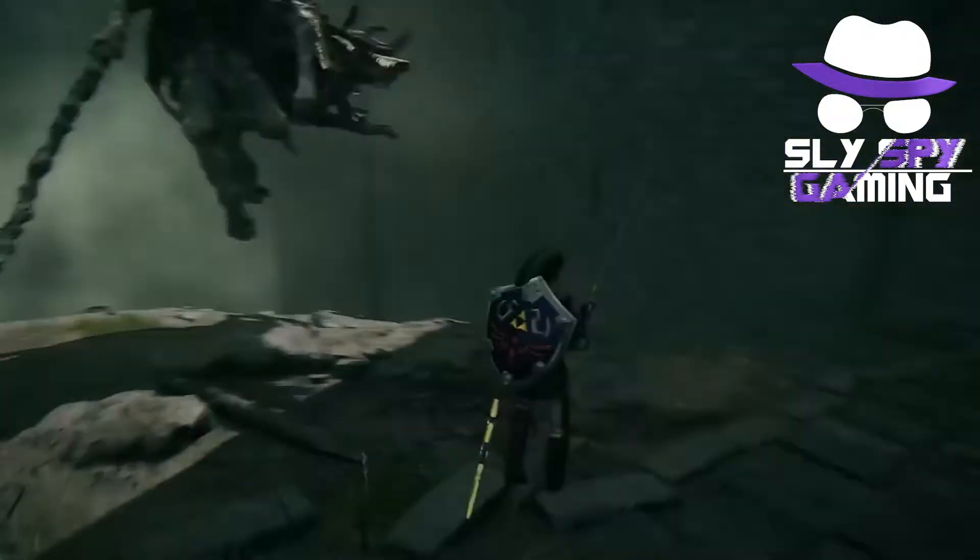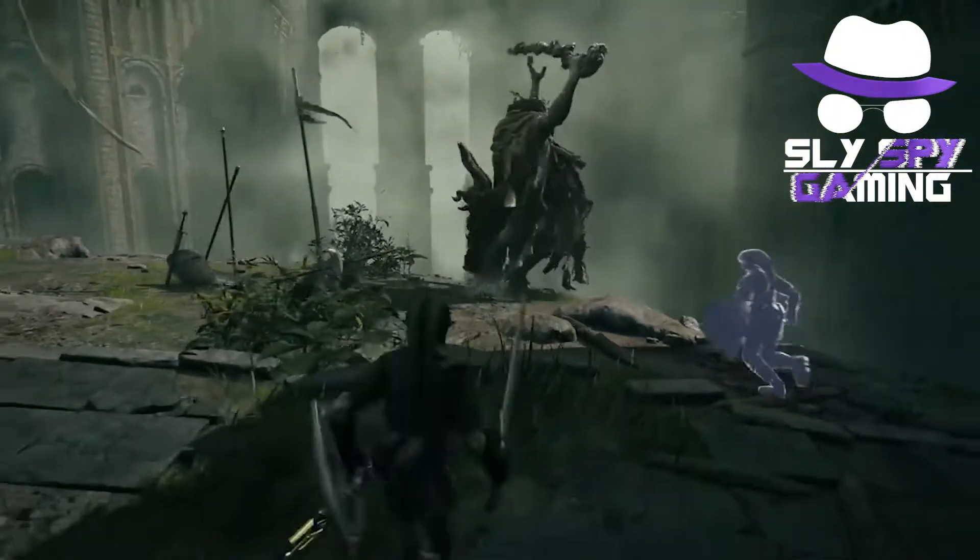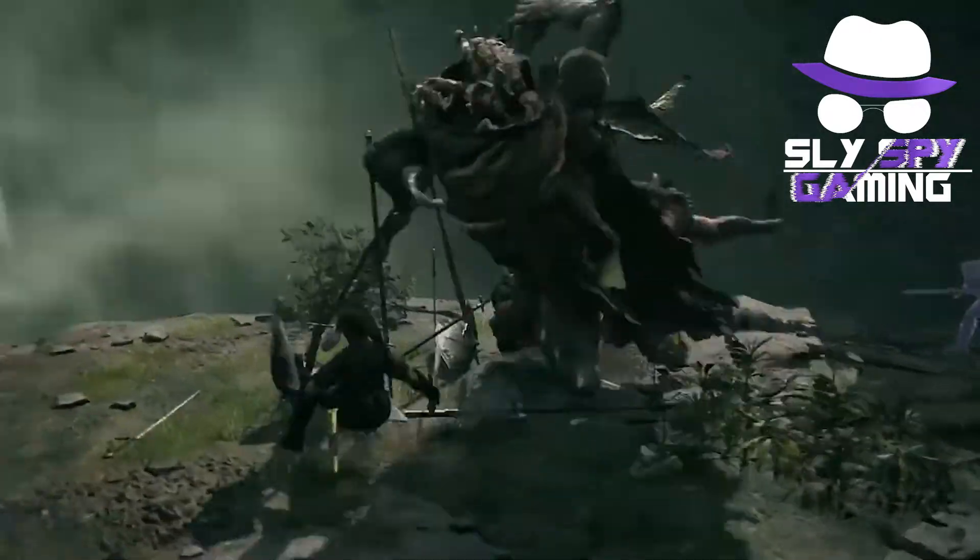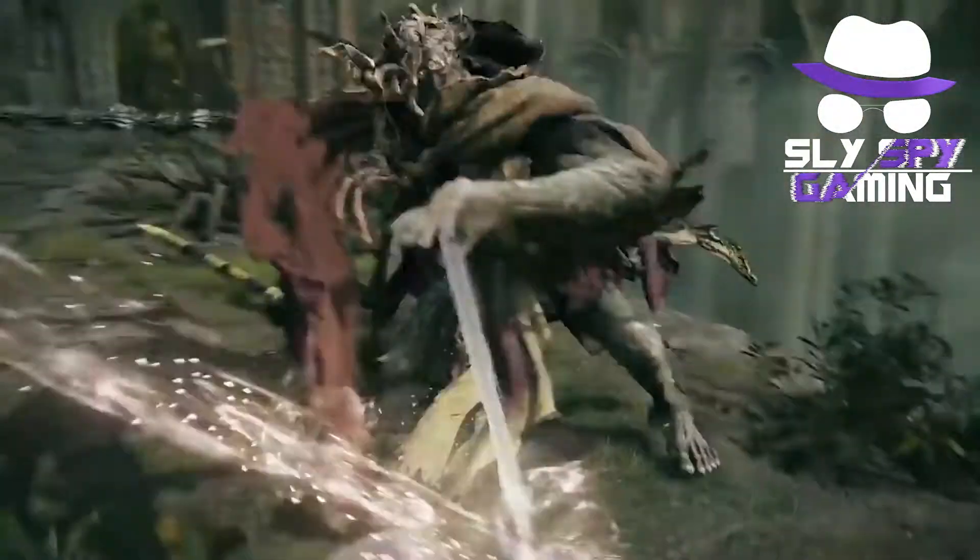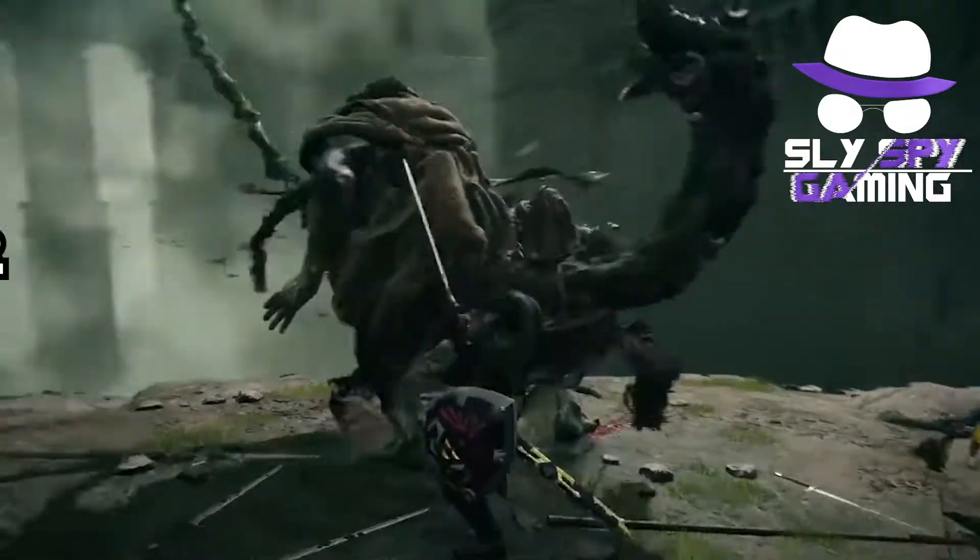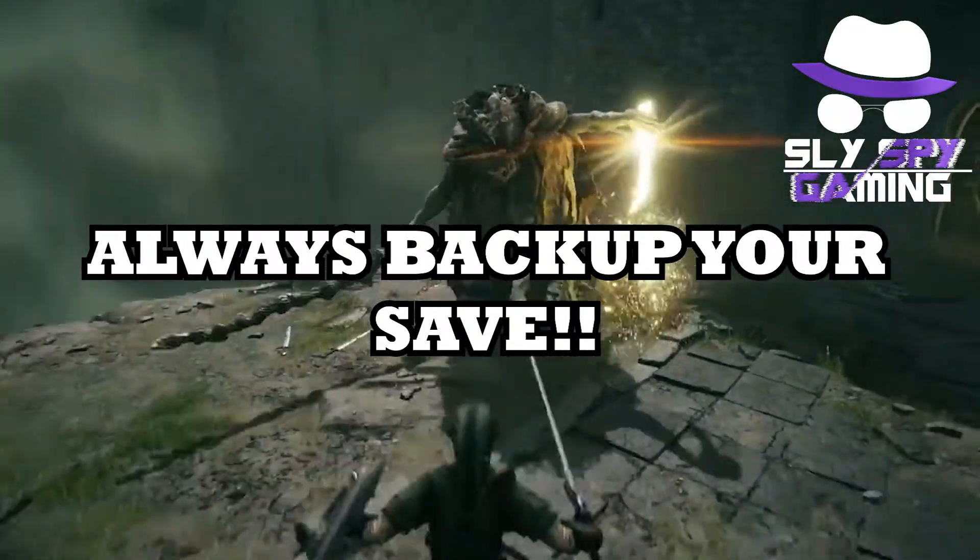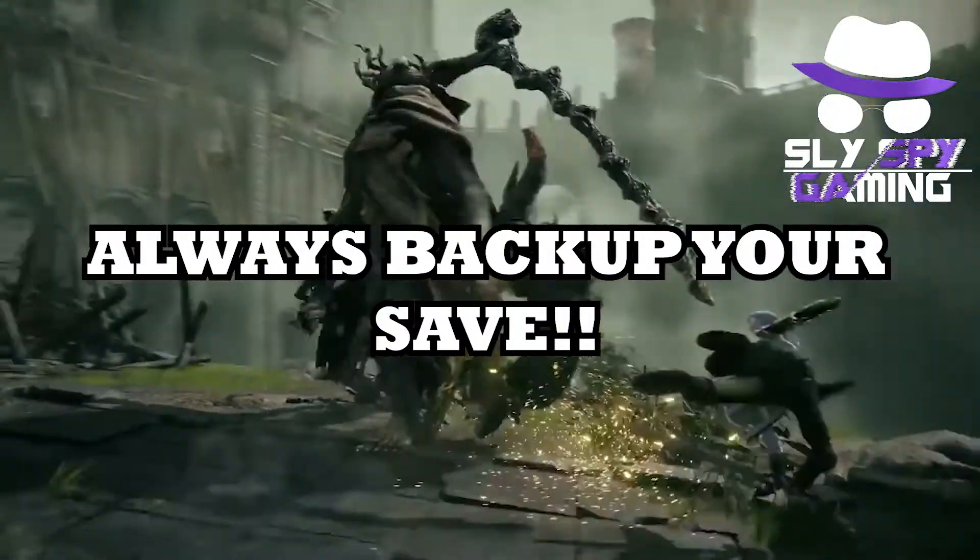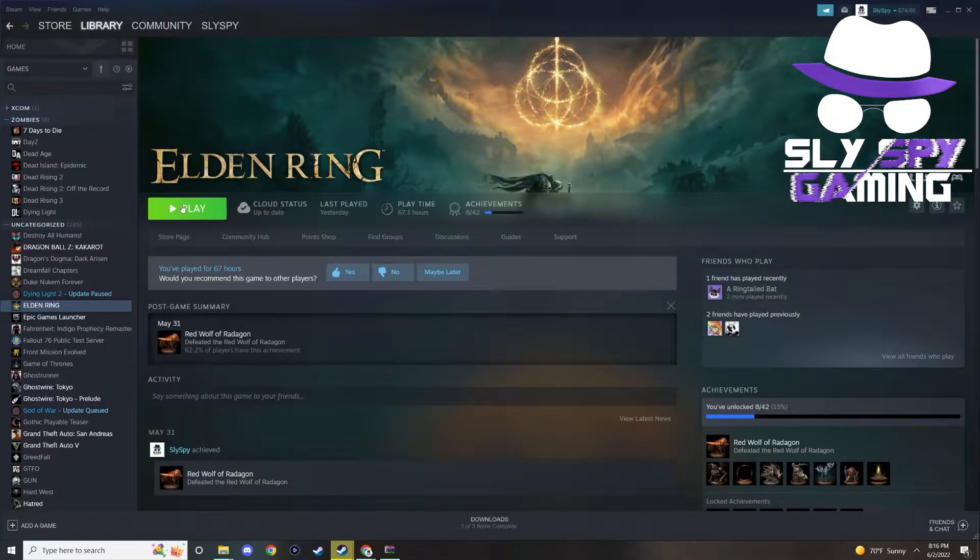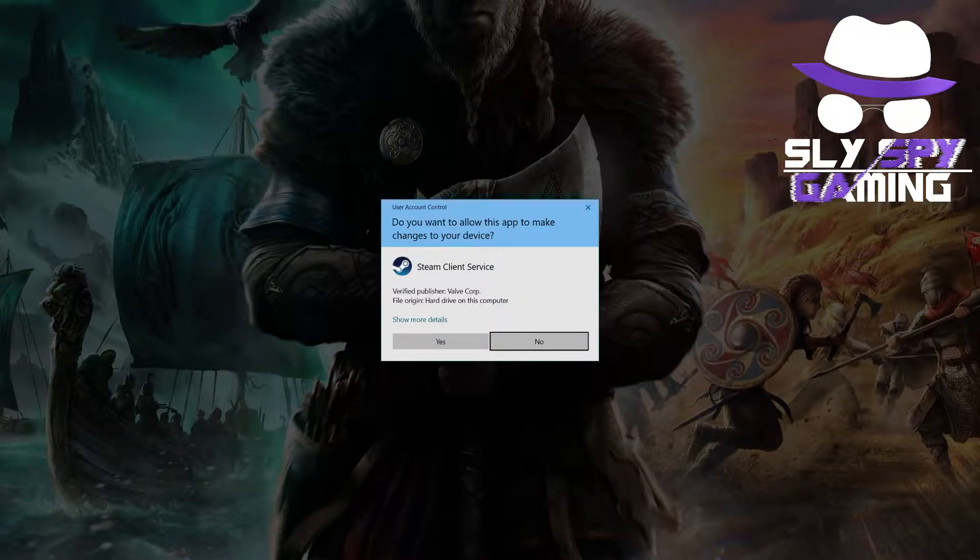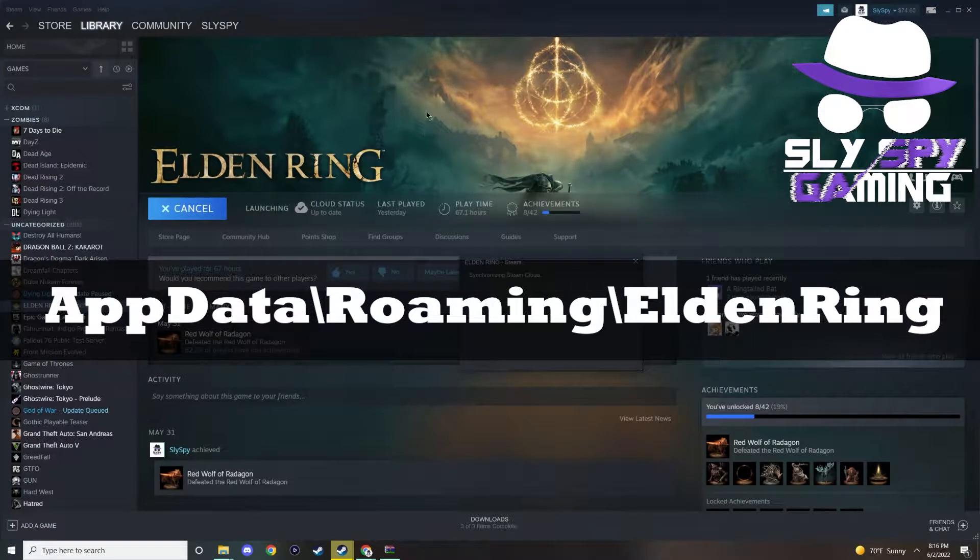Also, again, just to reiterate, and because you should do this not only with Elden Ring modding, but with any other game that you ever decided to mod, always back up your save when modding. In any of my modding videos, I always tell players to back up their save. You will most likely find your specific save game data in this location here.